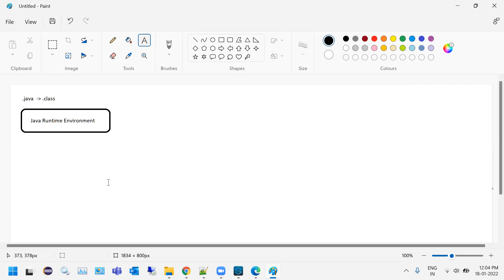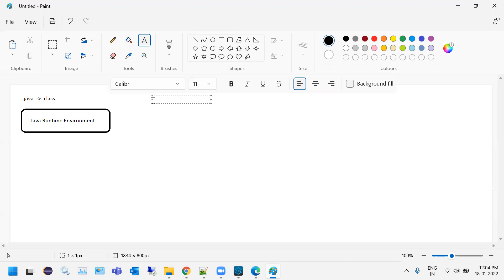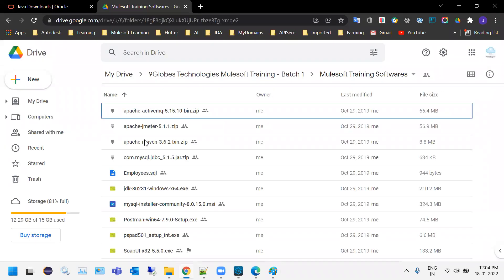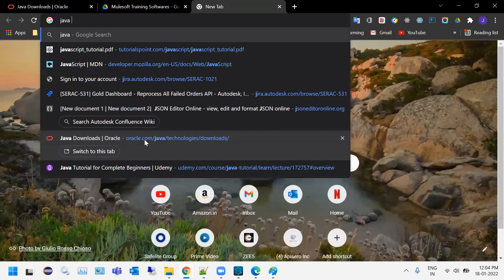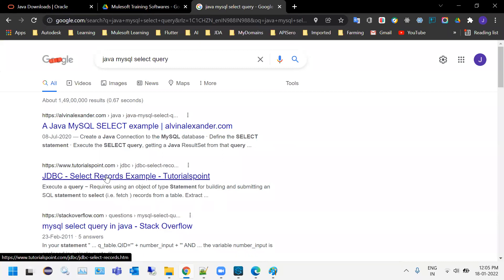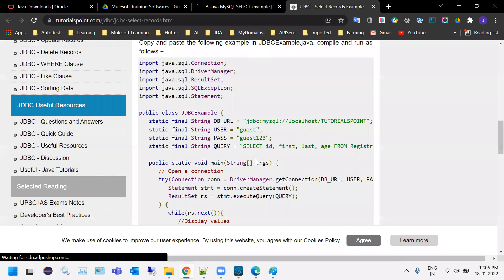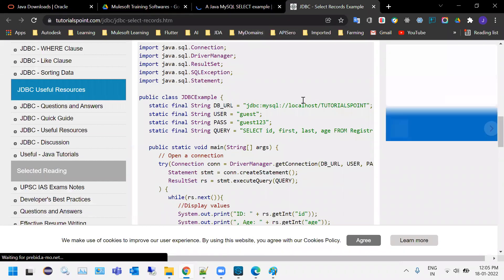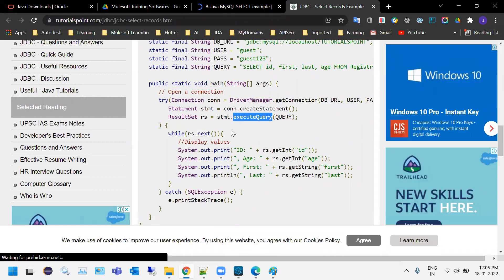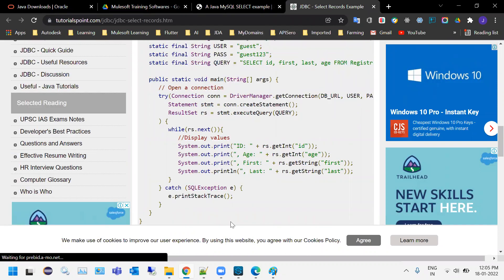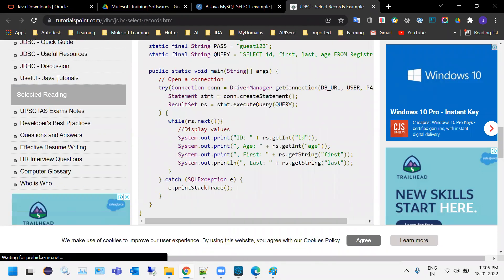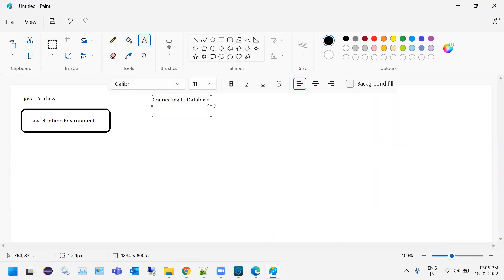In Java, for whatever functionalities you write, you have to do it on your own — each and every line of code you need to write. For example, if you want to connect to your database, let me show you. You need to create the connection, create the statement, execute the query, read the result set, and then close the connection. These are the steps you need to follow — all manual coding in Java.